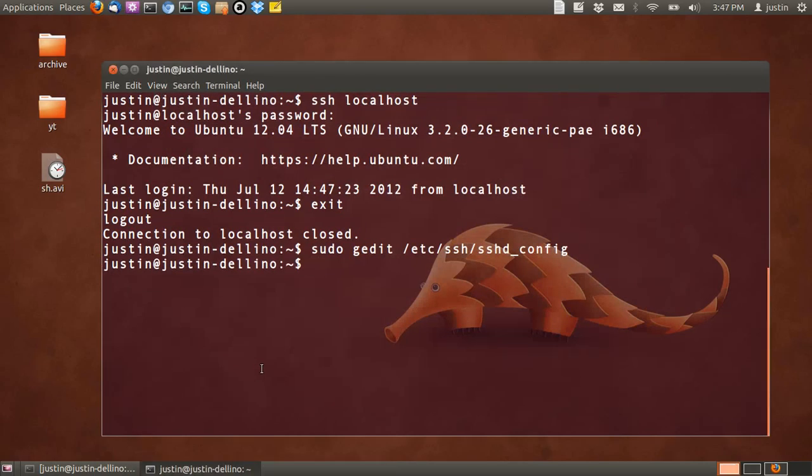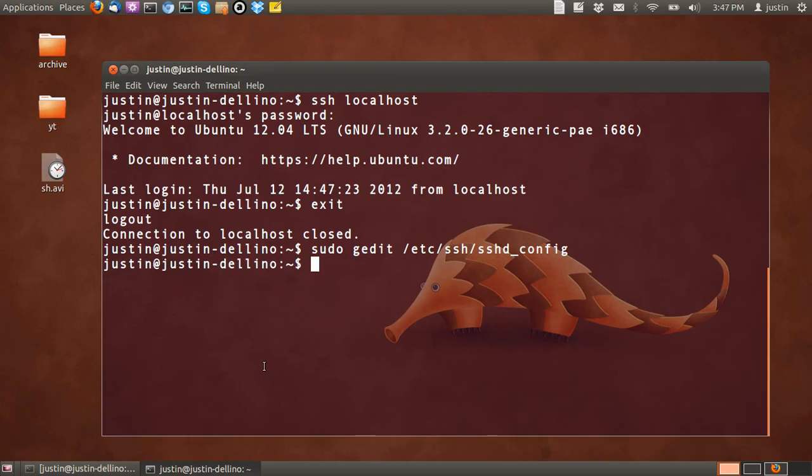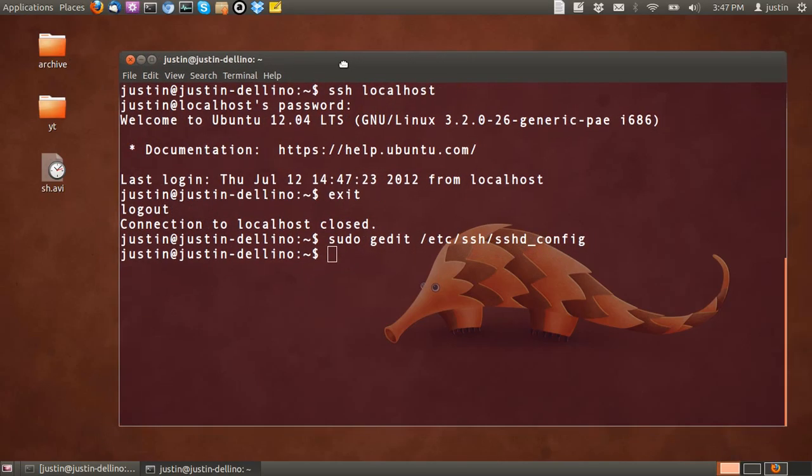Okay, so that's pretty much it in a nutshell. That's installing and slightly configuring the SSH server, known as OpenSSH server. Ubuntu has as default the SSH client, which is really the terminal. So you know that works because I typed in SSH to localhost.